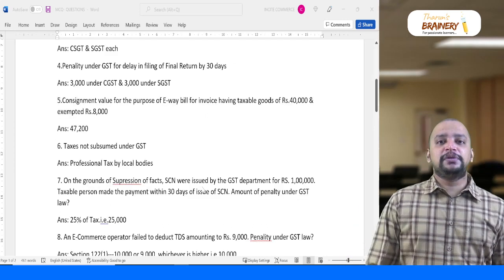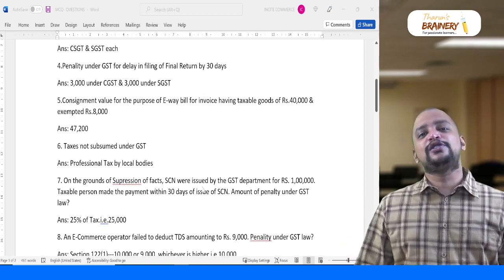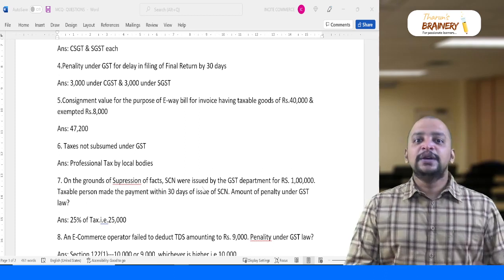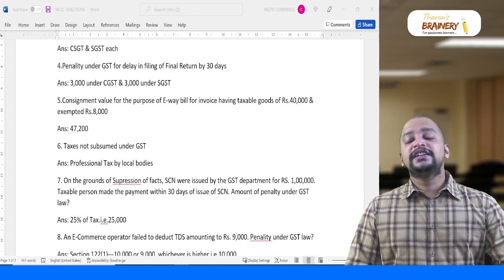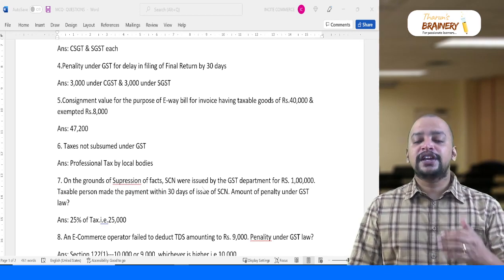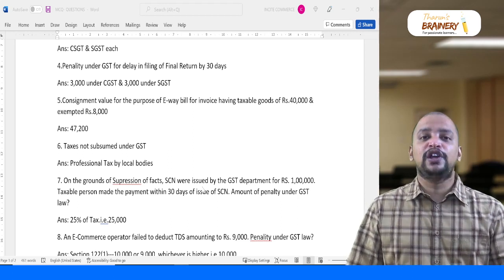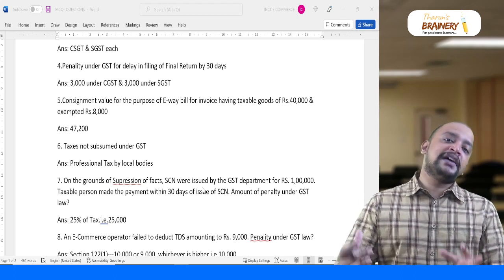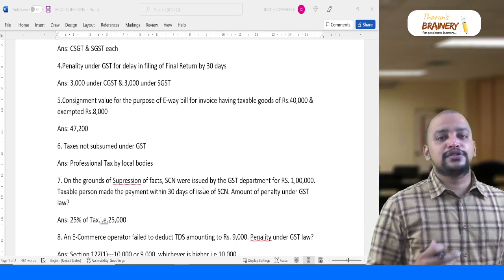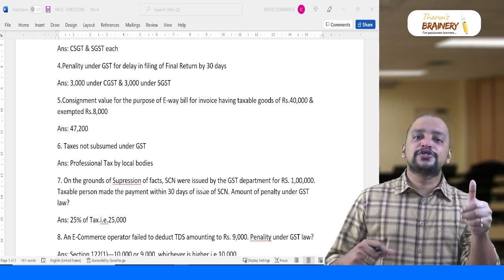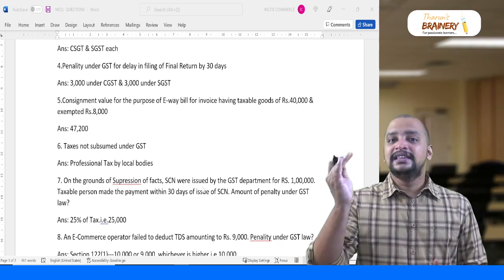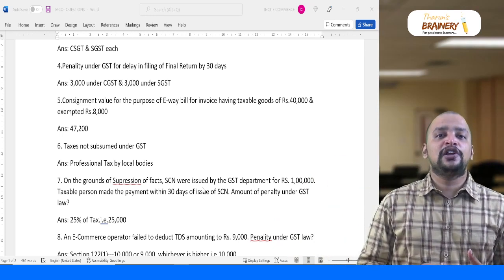On consignment value for the purpose of e-way bill — I have stressed this many times: generally value is exclusive of GST, but for computing the e-way bill limit, value is inclusive of GST. We also need to exclude exempt supplies, as we are not required to generate an e-way bill for exempt supplies. So taxable supply of 40,000 plus GST, excluding exempt supplies, gives 47,200 as the e-way bill consignment value.